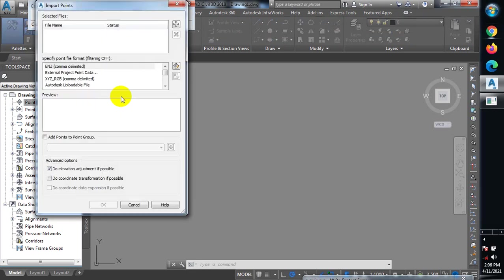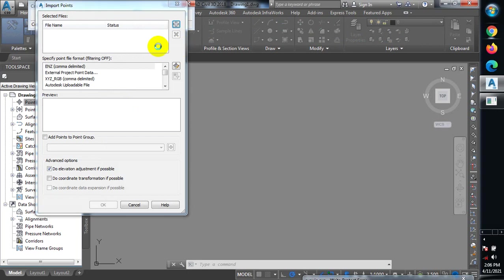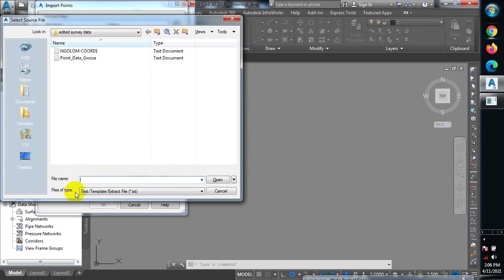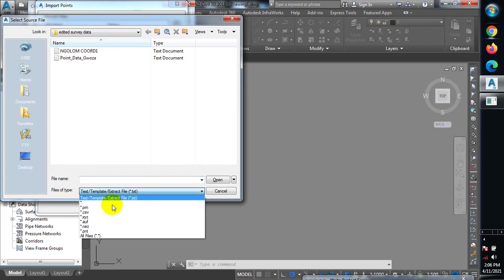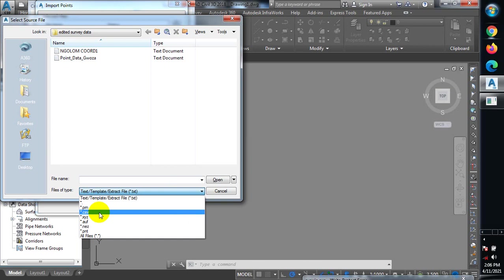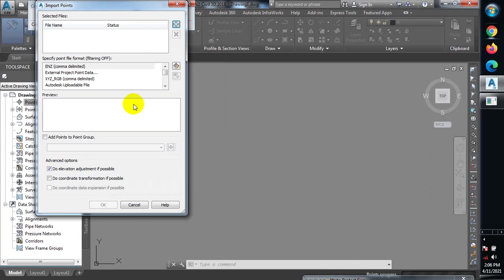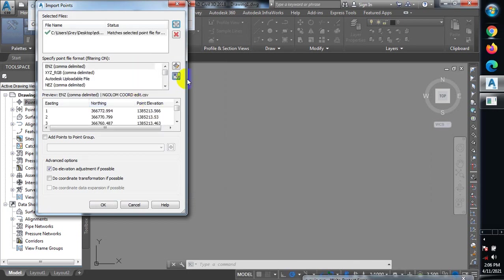Let me close this and explain one important point again. There is a 'Files of type' dropdown here. For example, if I want to import a CSV file, I'll select CSV from the dropdown — you can see all these files are CSV format. I click on the edited one and click Open, and this is recognized by the software.